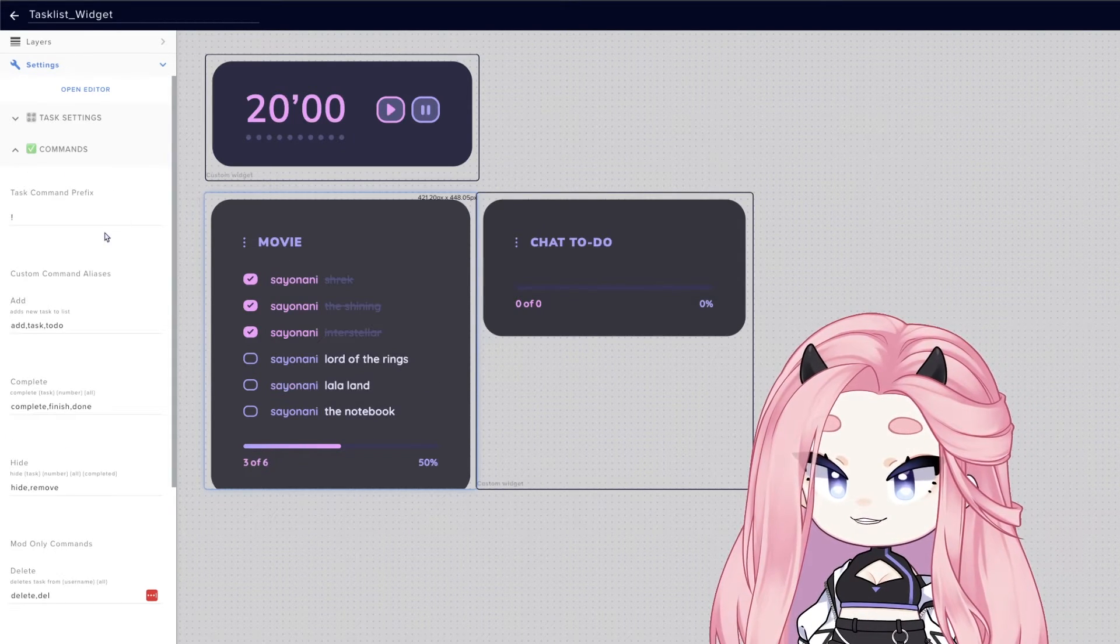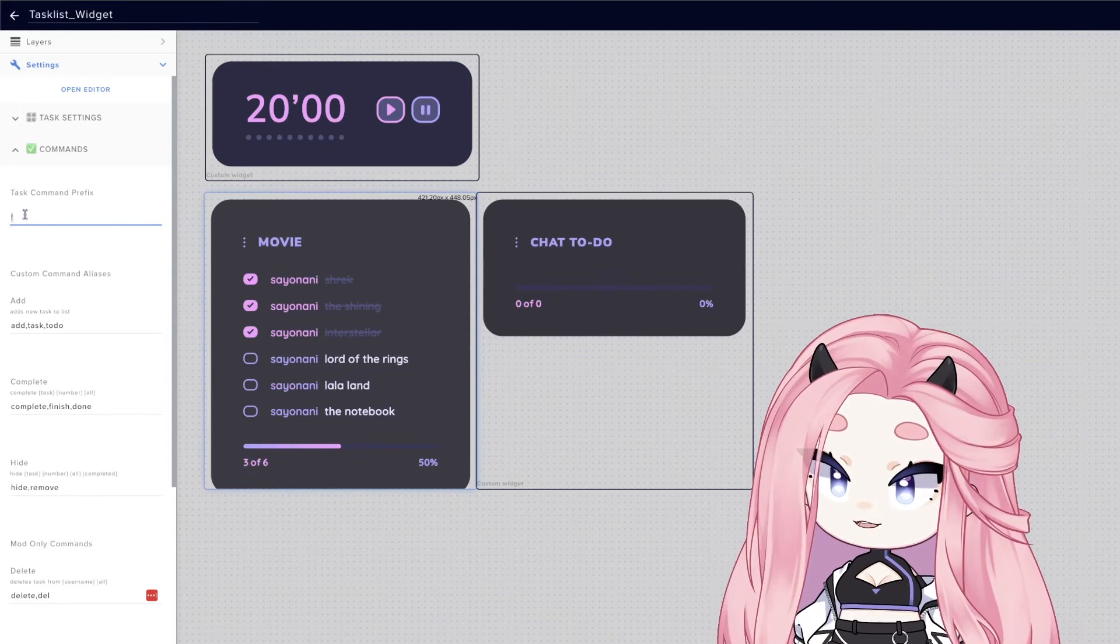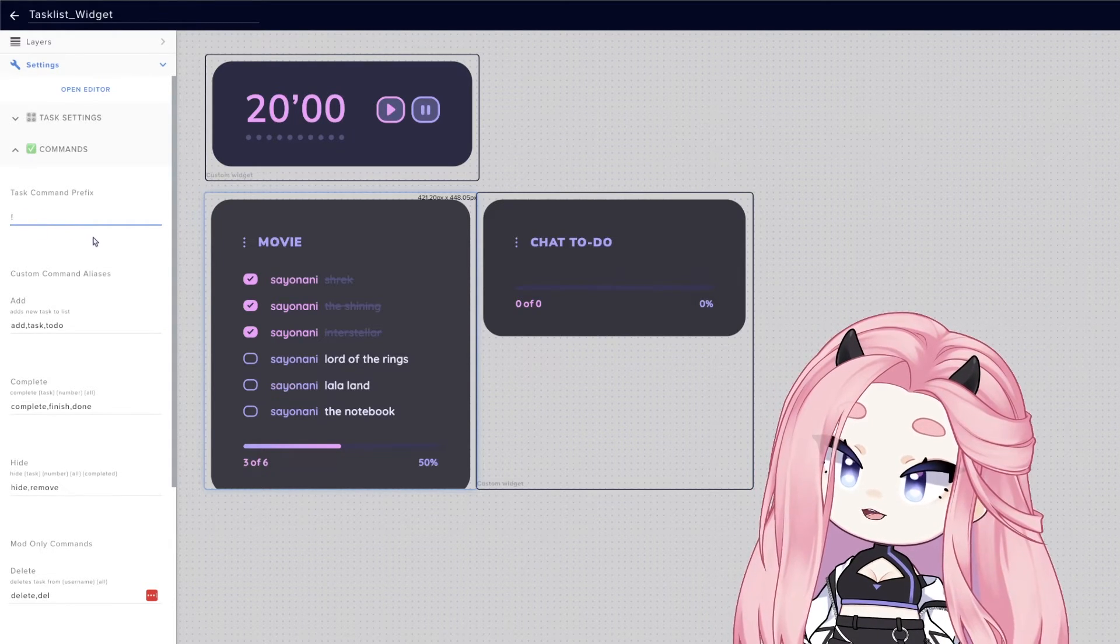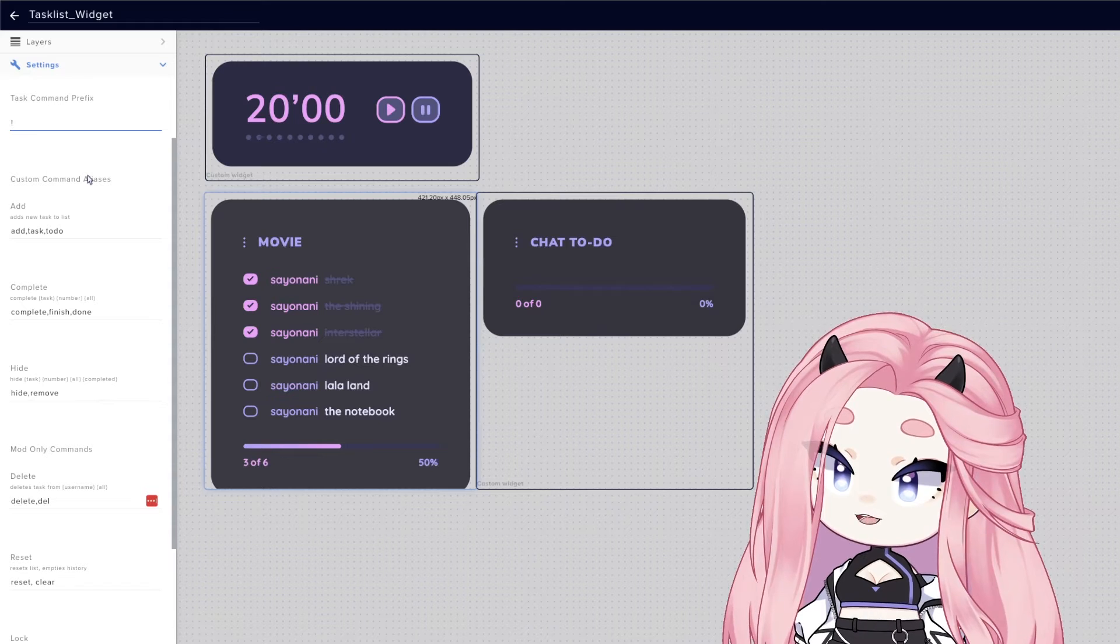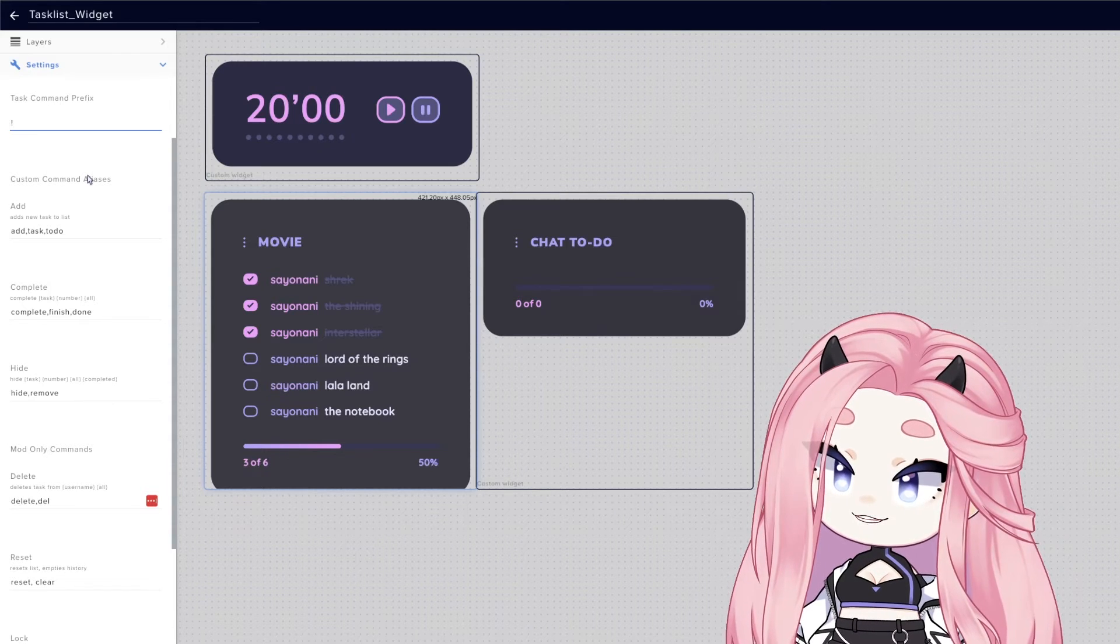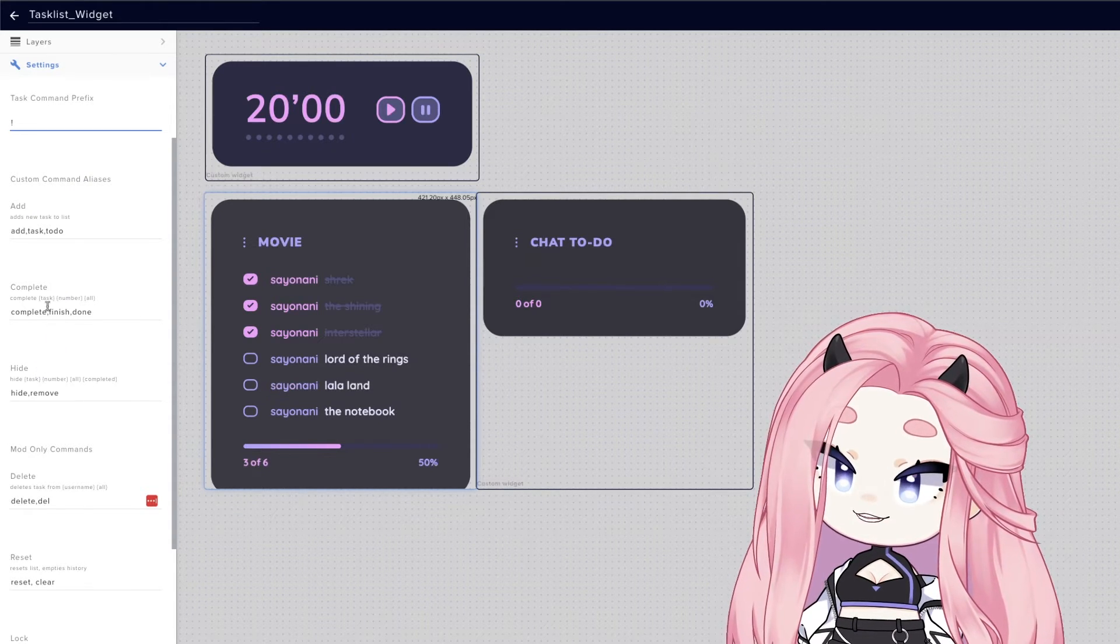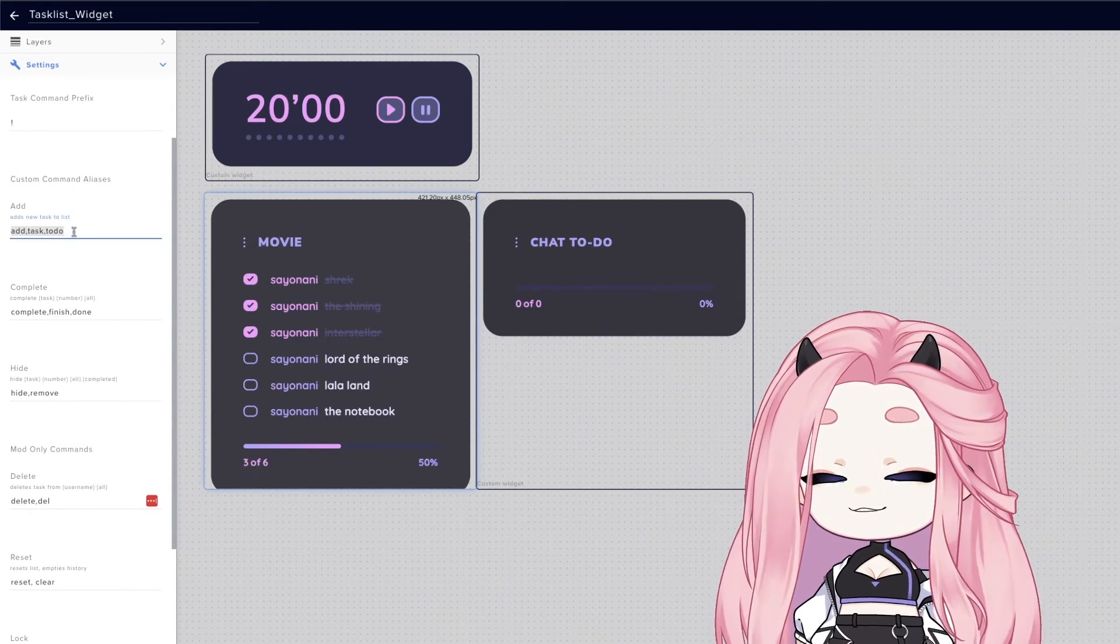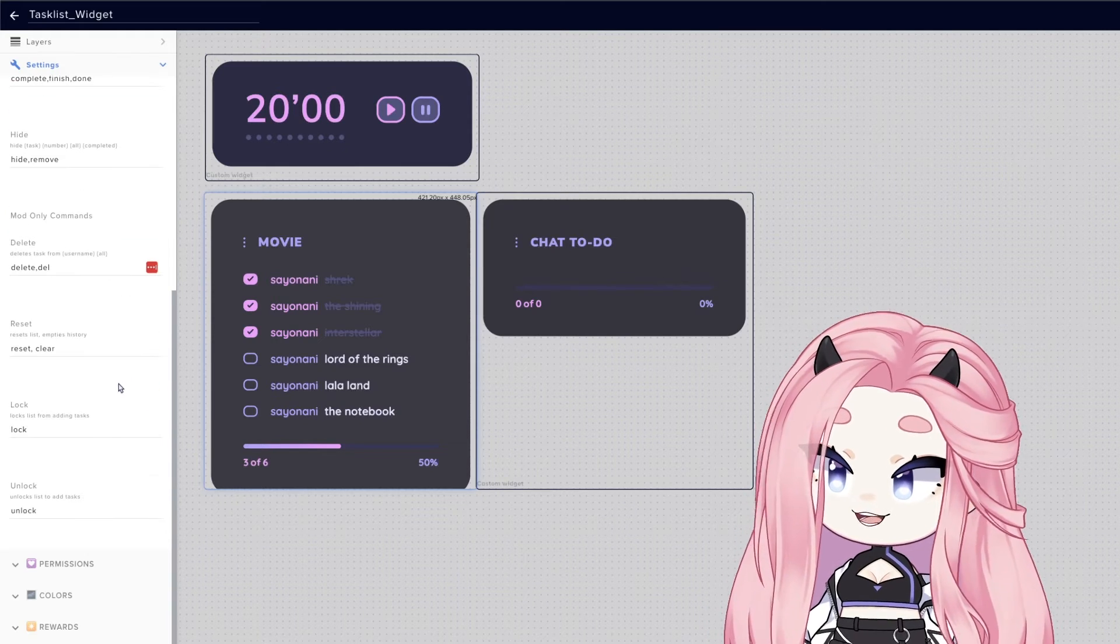This is basically how you will control your lists. First, you need to pick a prefix. You can pick whatever symbol you want. These are all the general commands. You can add, complete, or hide tasks. And you can add several words for the same command.